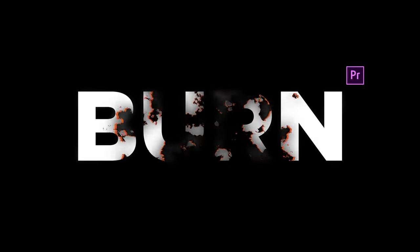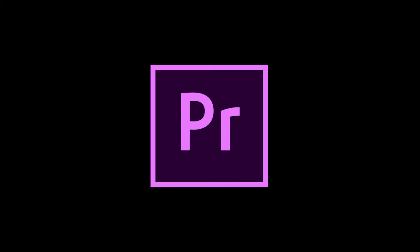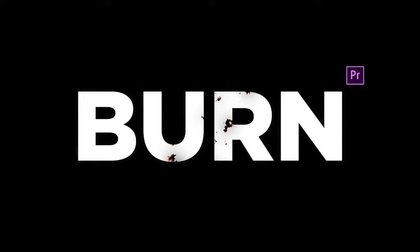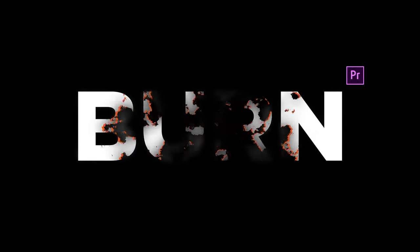Hello and welcome back. Now I'm going to show you a burning text effect here in Premiere Pro. So before we start our video, as always, let's roll our intro.